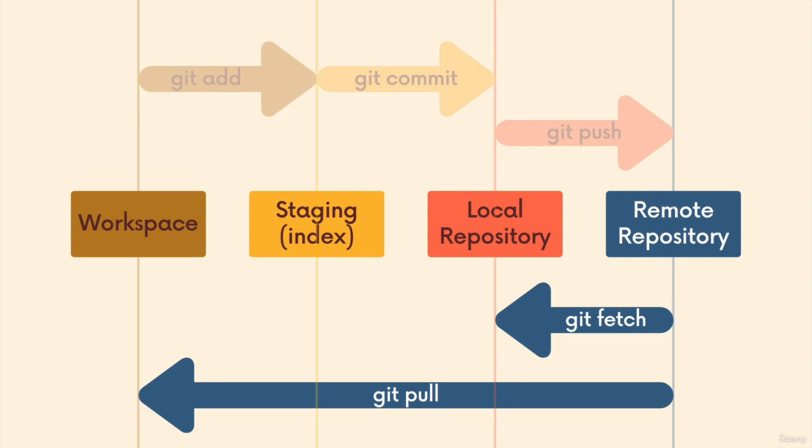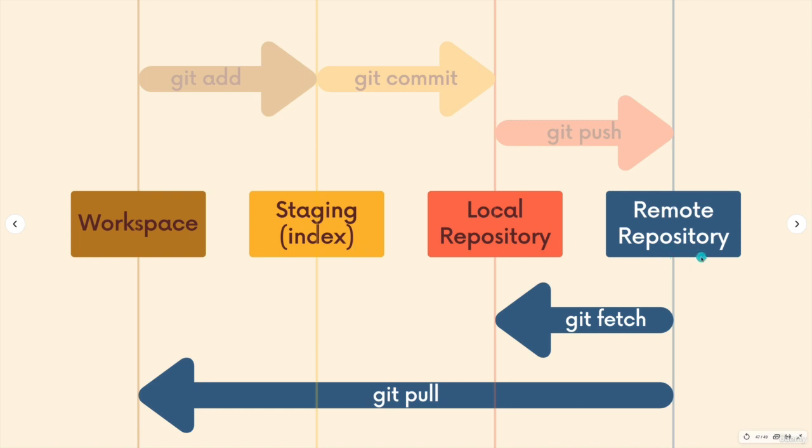Hopefully this diagram makes more sense now. When we fetch, we're getting changes from a remote repo, but they're not integrated into our workspace. When we pull, we get those changes from the remote repo, and then they are merged into our current head branch. Where we pull from matters.